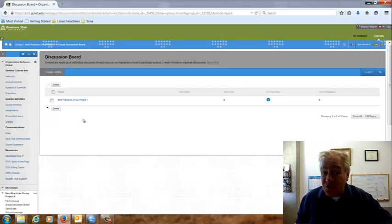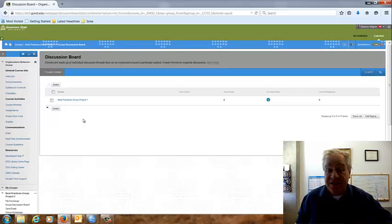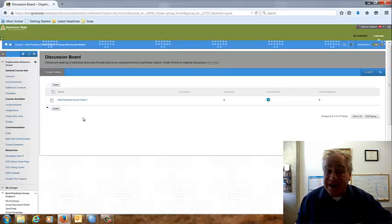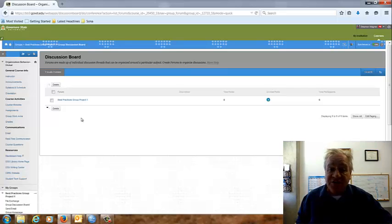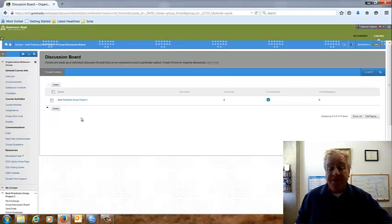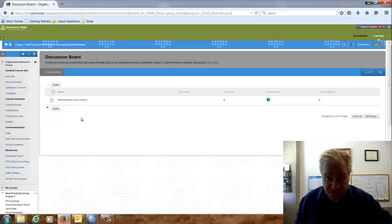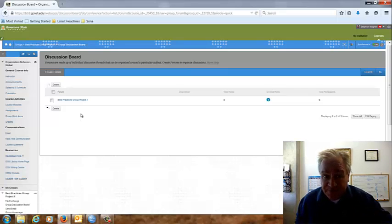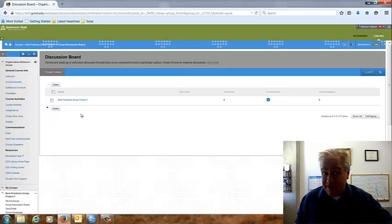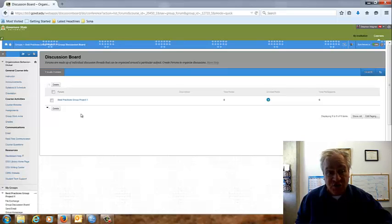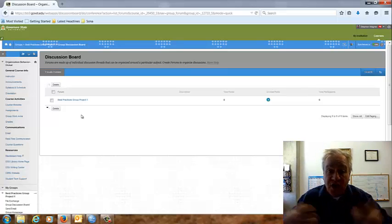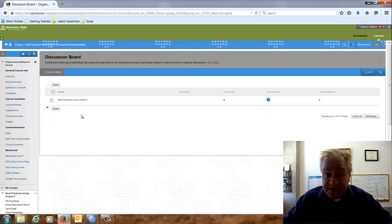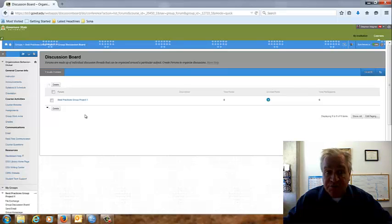And next week, you need to start getting together as a group and start developing your project plan. And again, on that assignment, I identify what I'm looking for in a project plan. In the third week of class, I'm expecting to meet with you and your group on Blackboard Collaborate so we can discuss your project plan and make sure that you're off to a good start.